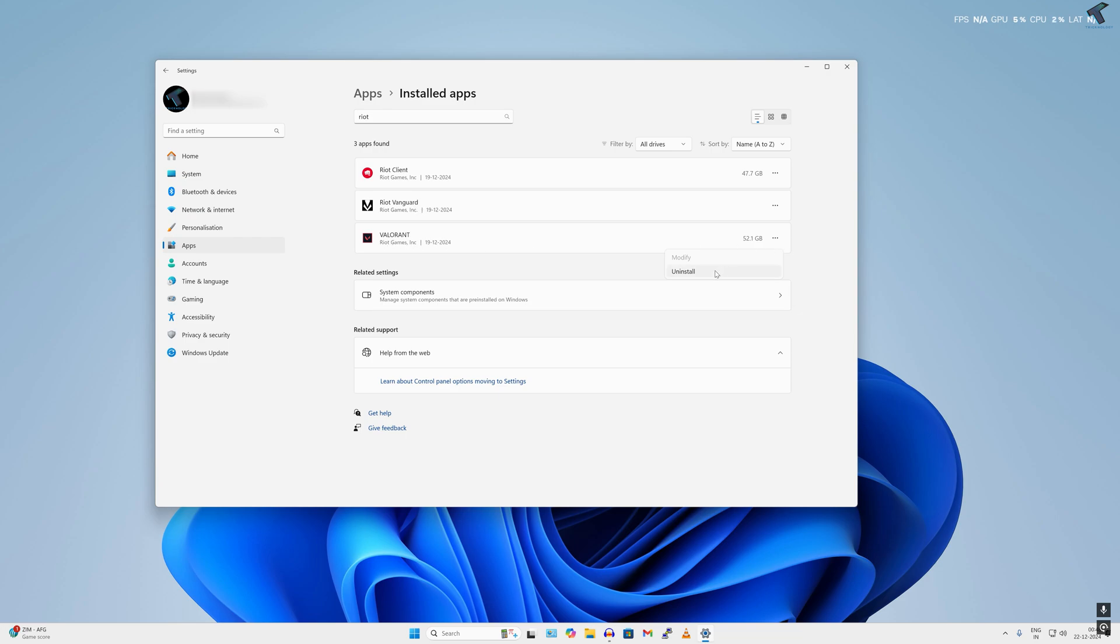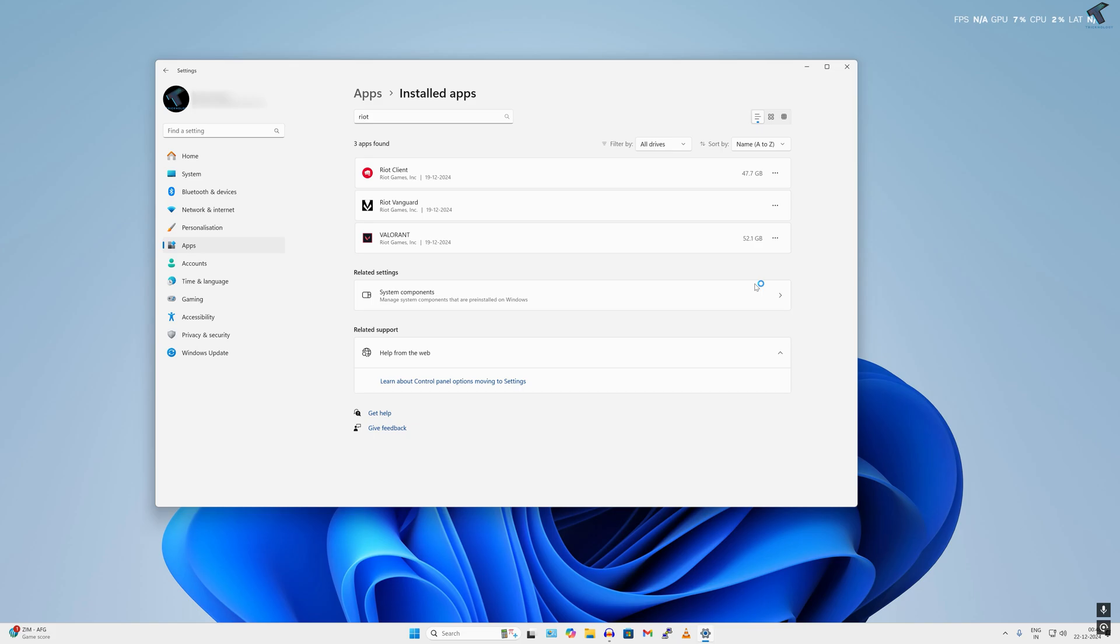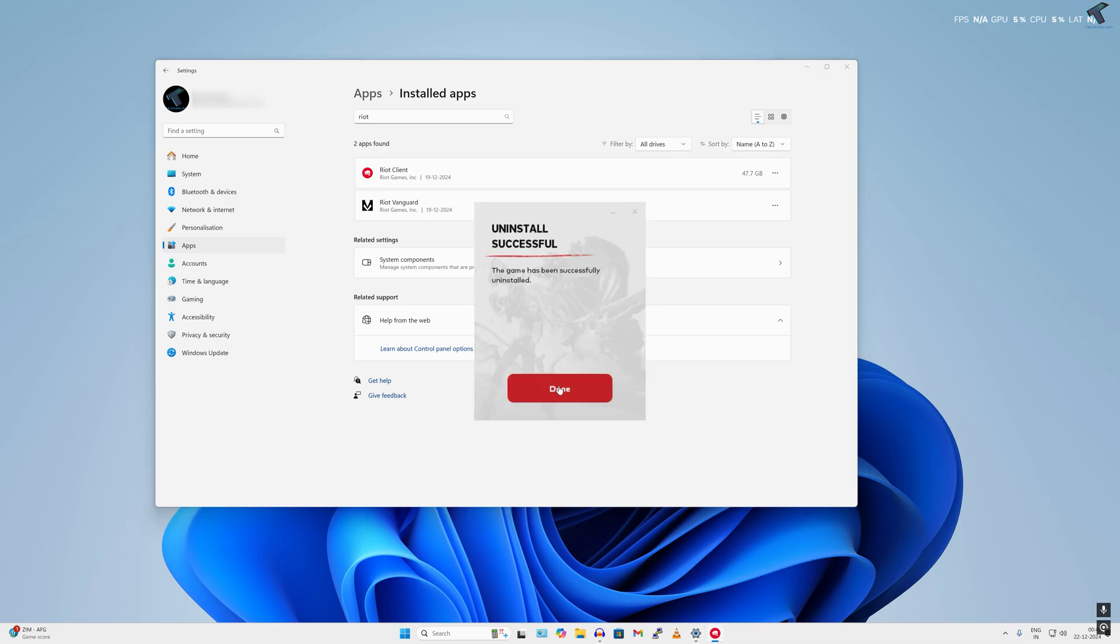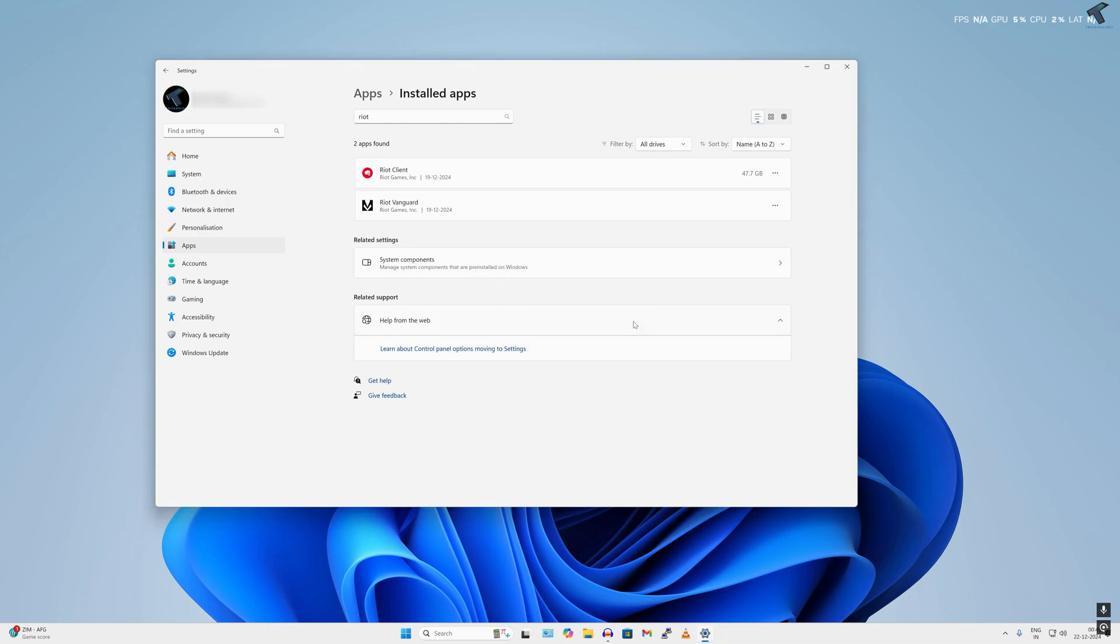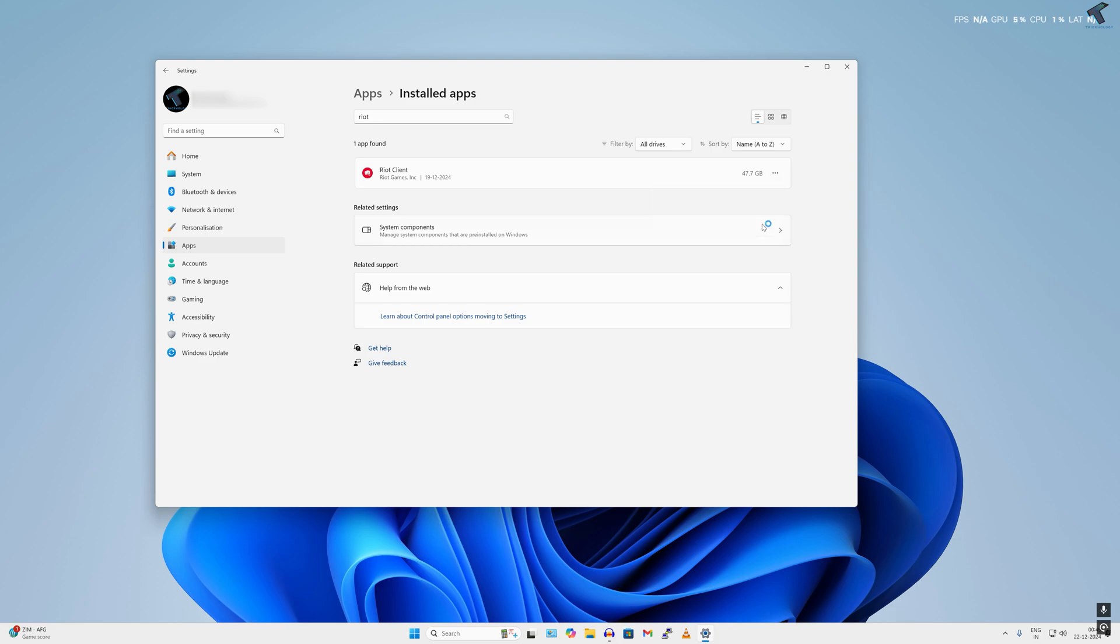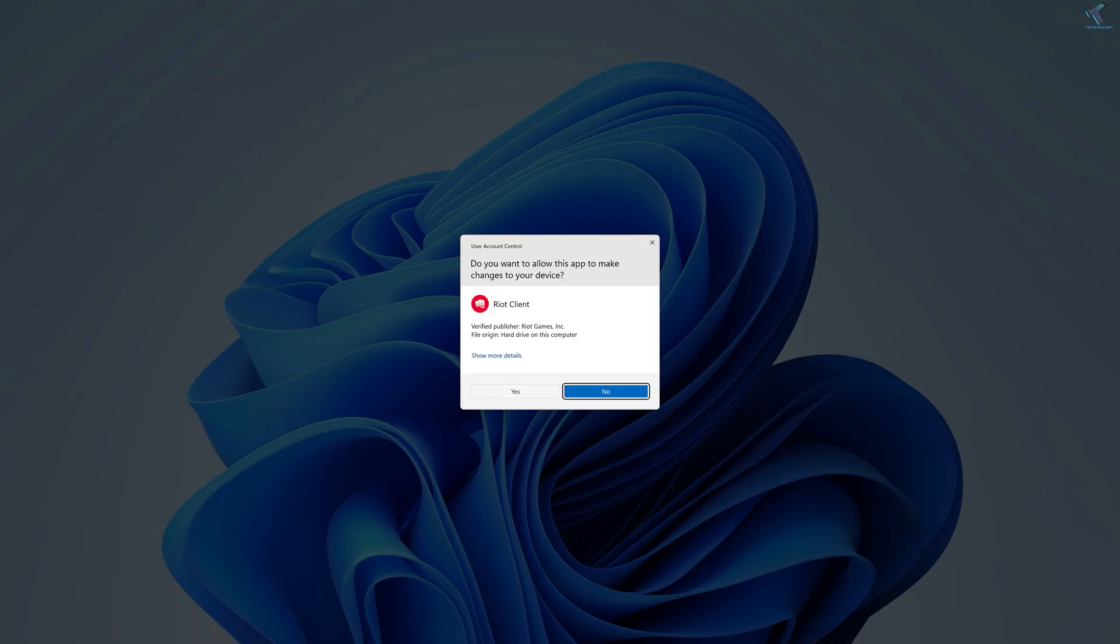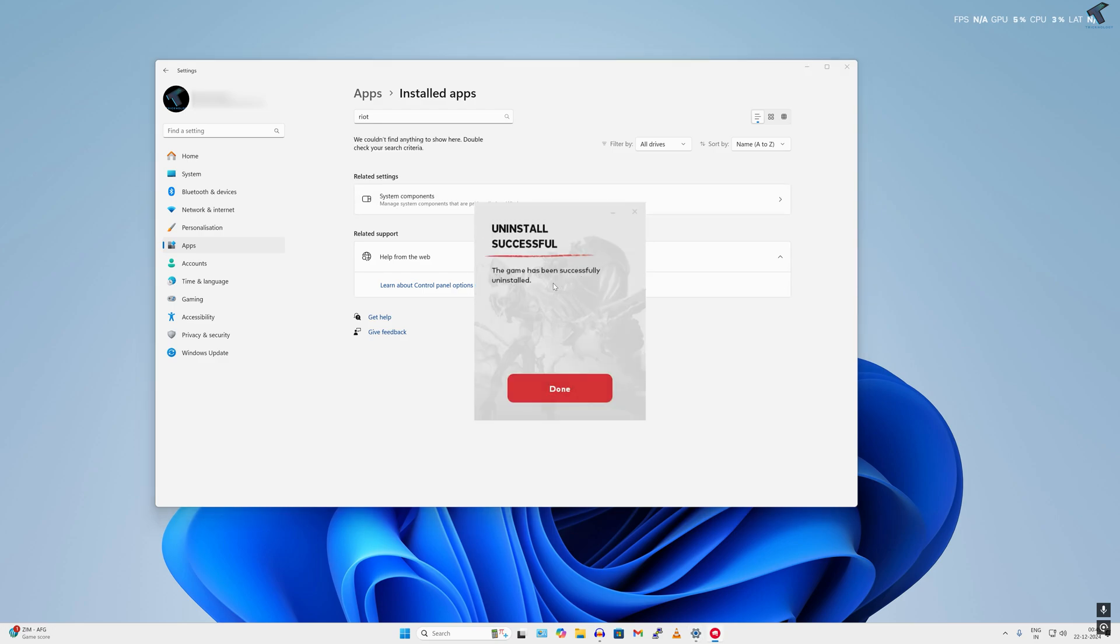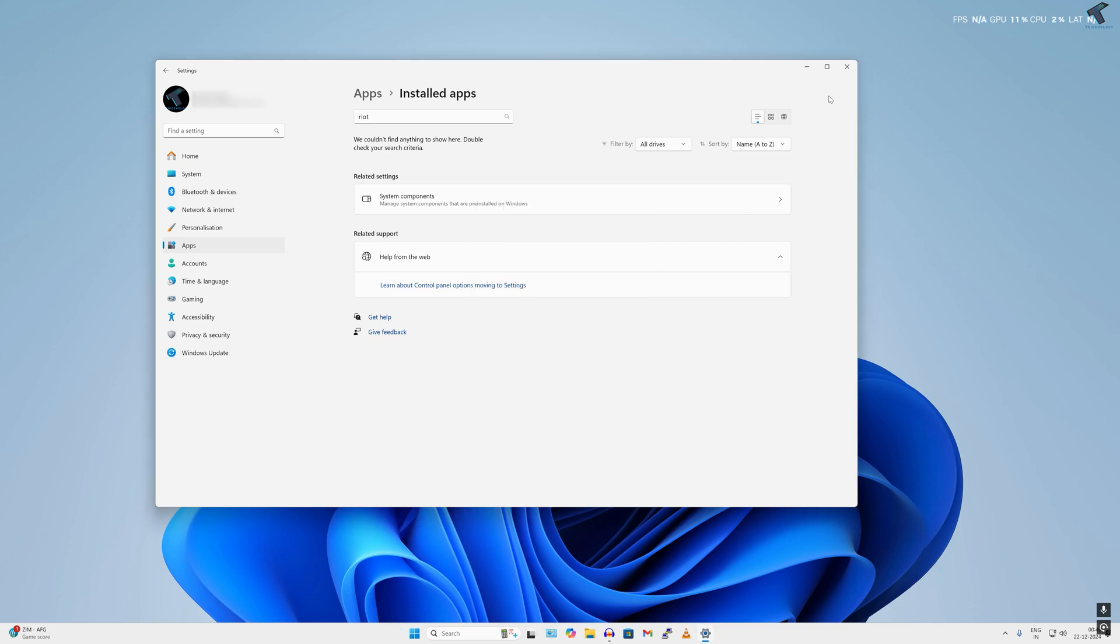You need to uninstall Valorant first. As you can see it is uninstalling, so you have to wait for a few seconds. Once it's done, right-click on your Riot Client and click on Uninstall. As you can see, the game has been successfully uninstalled. Click on Done button and close this window.